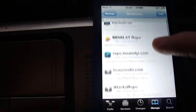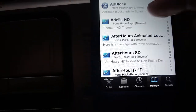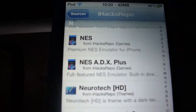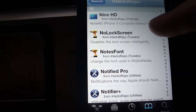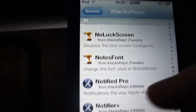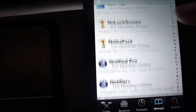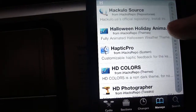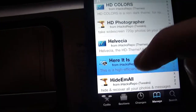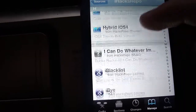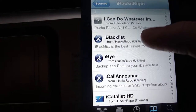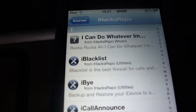Another great repo is iHacks repo, which again has a lot of HD themes. You can download a NES emulator, you can download no lock screen, and also iBlacklist, which lets you block calls that you don't want.